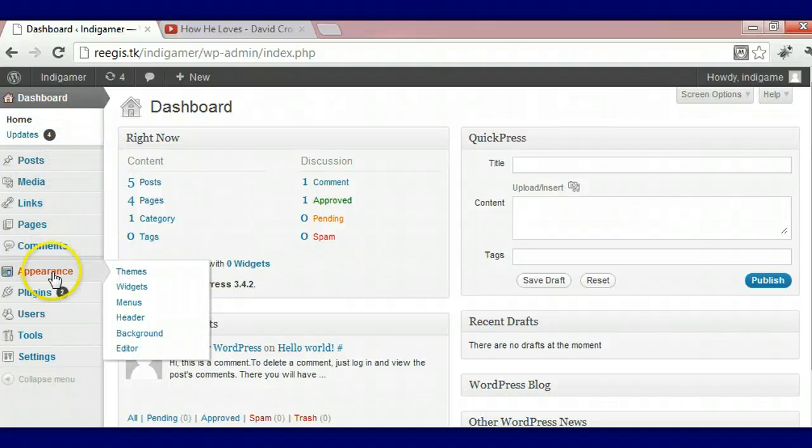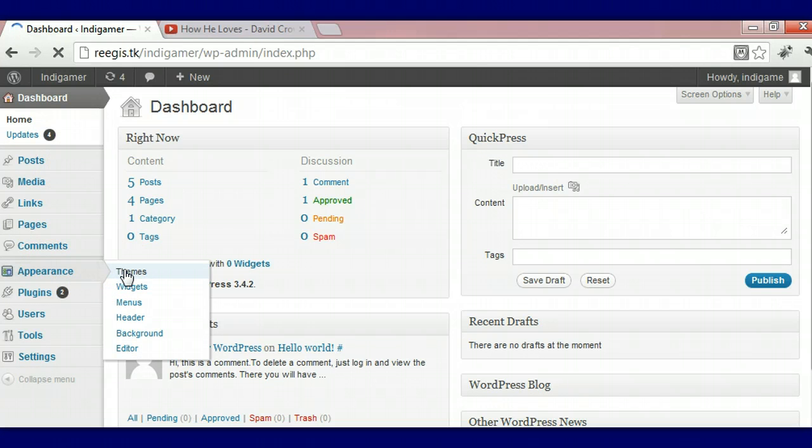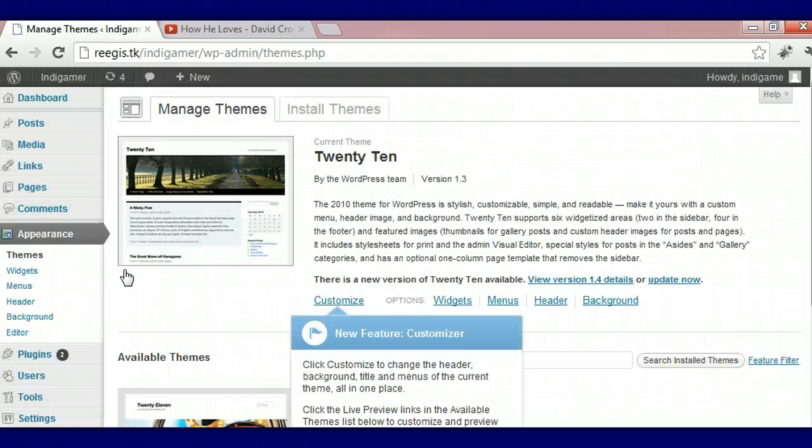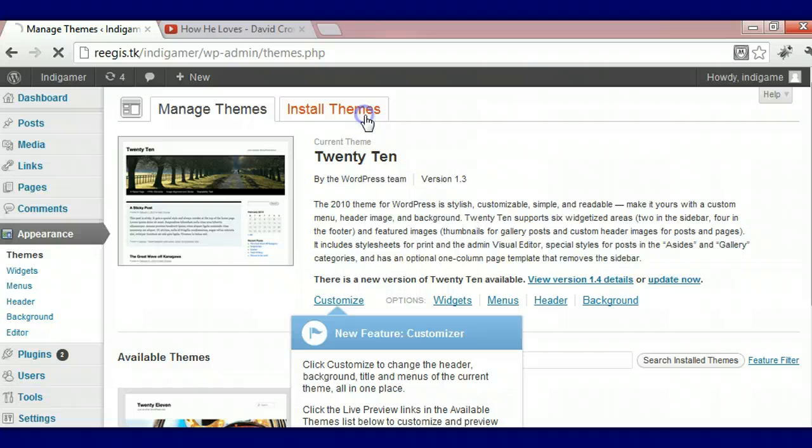So what you're going to do is go over to Appearance, click on Themes, go over to Install Themes.